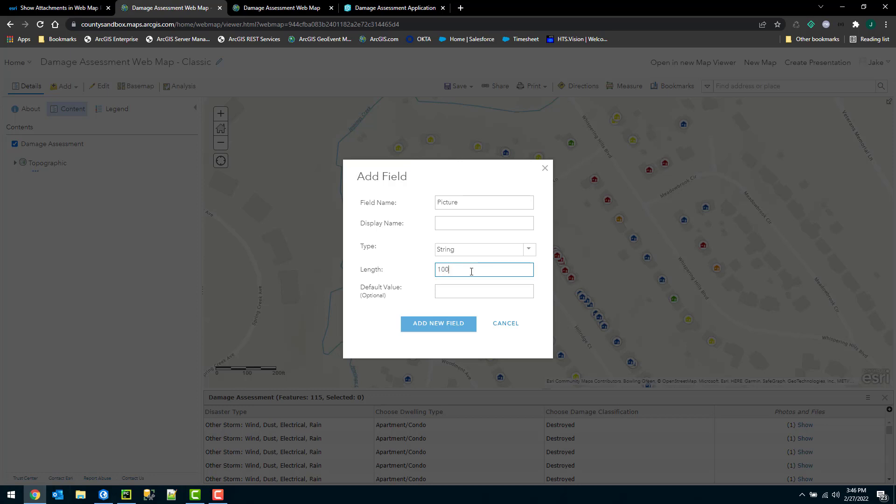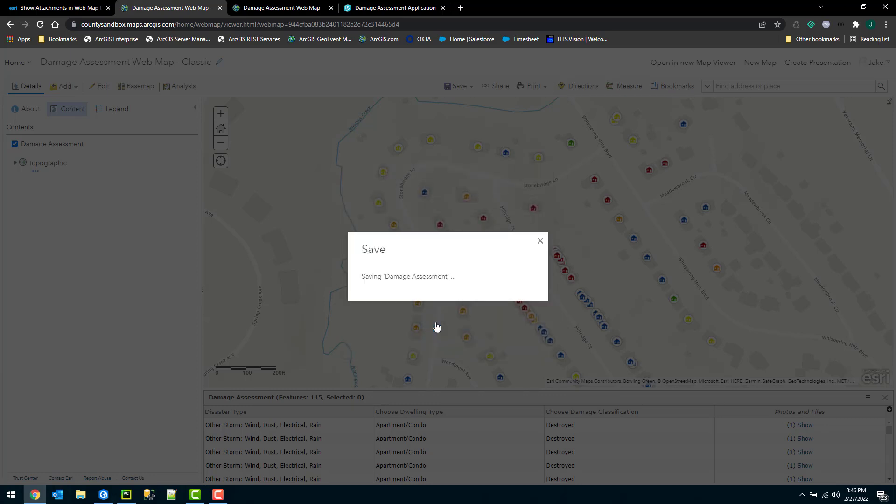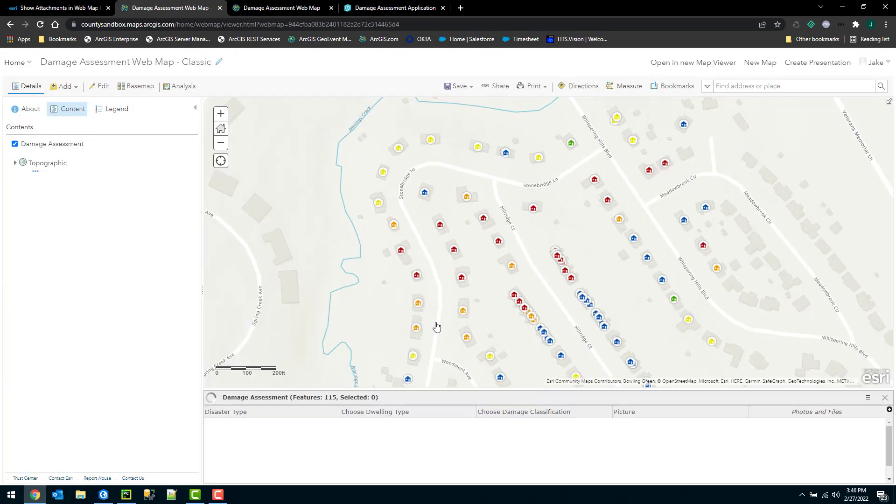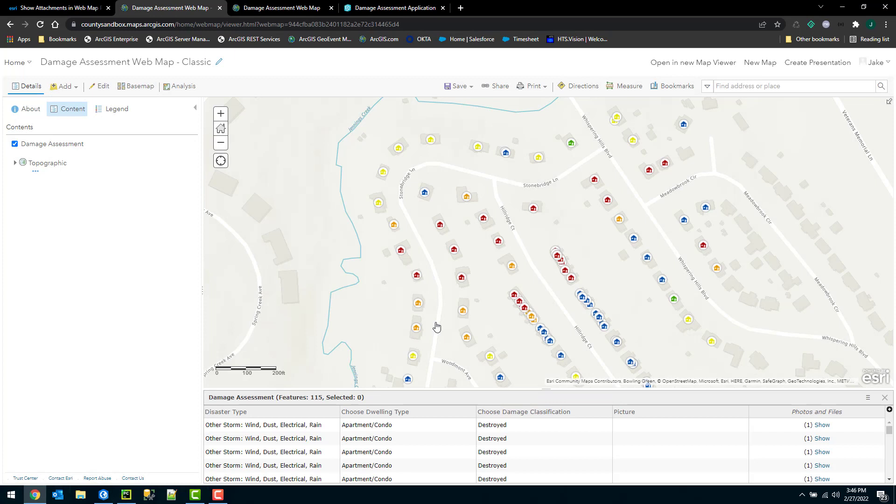So it's going to be a pretty large URL that you're entering there. So I want to make sure that I have a big enough field to accommodate that. For the length, I'm going to specify a large value, 1,000, and click add field. Now I'll go ahead and create my field.